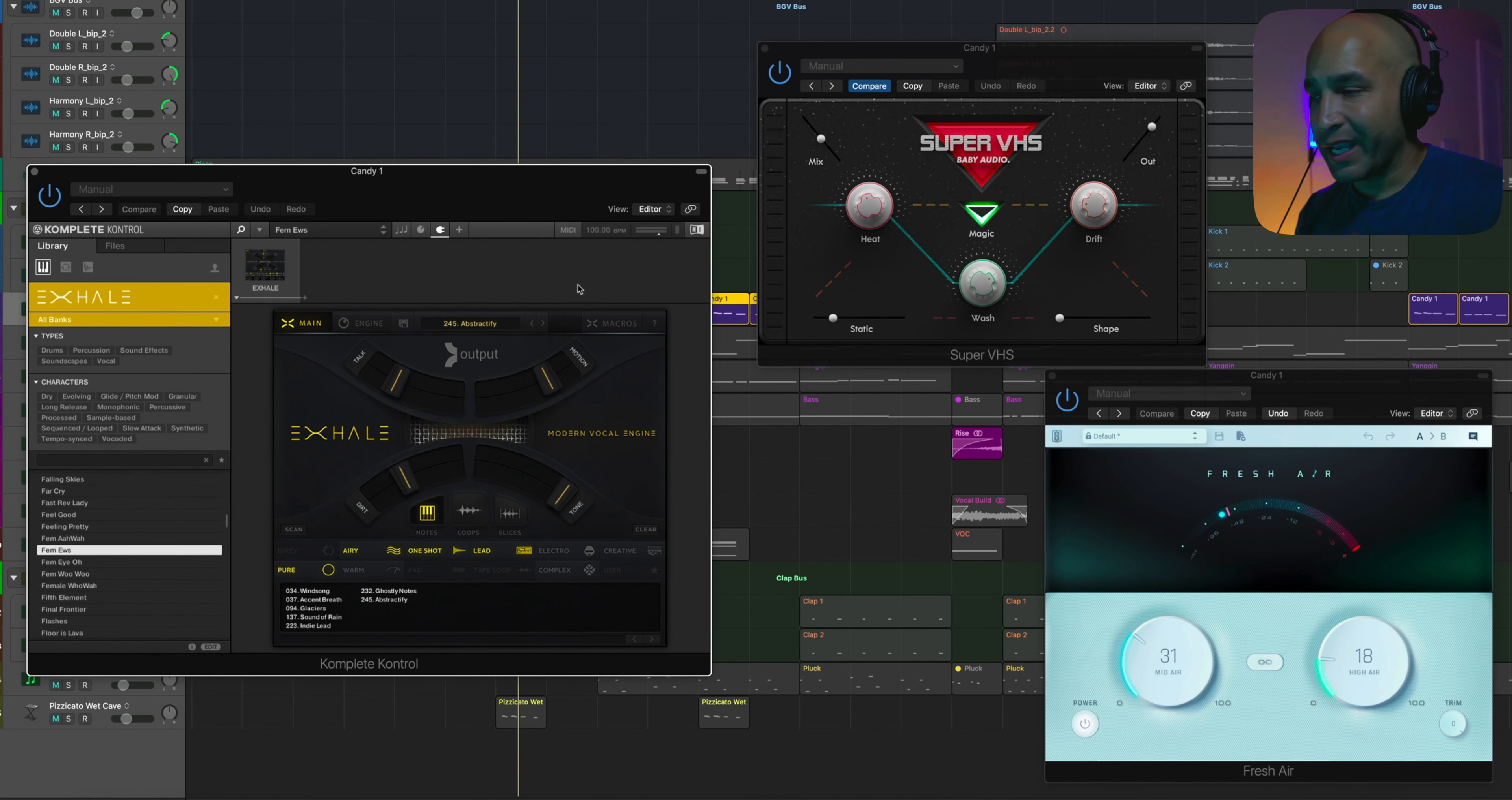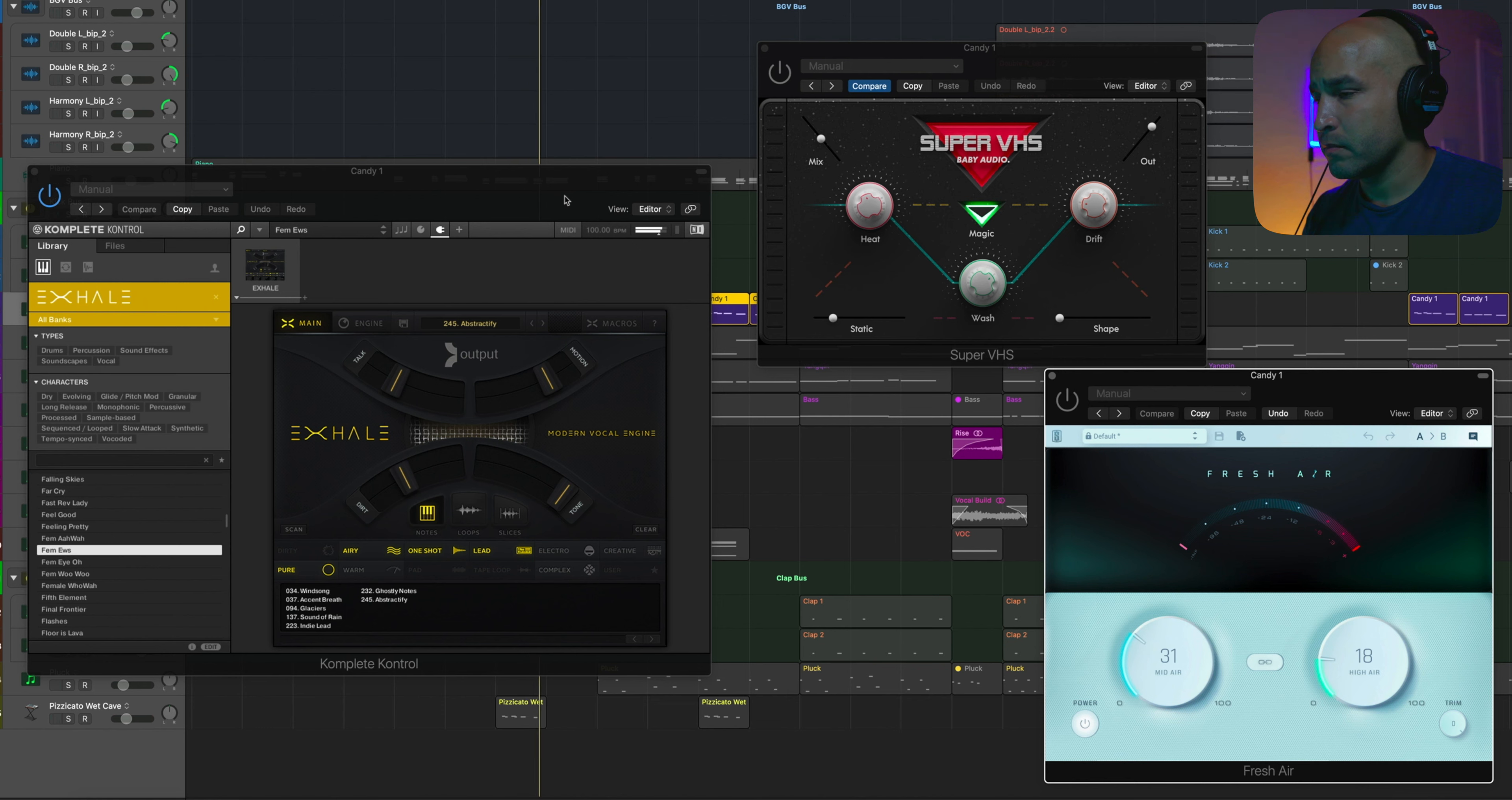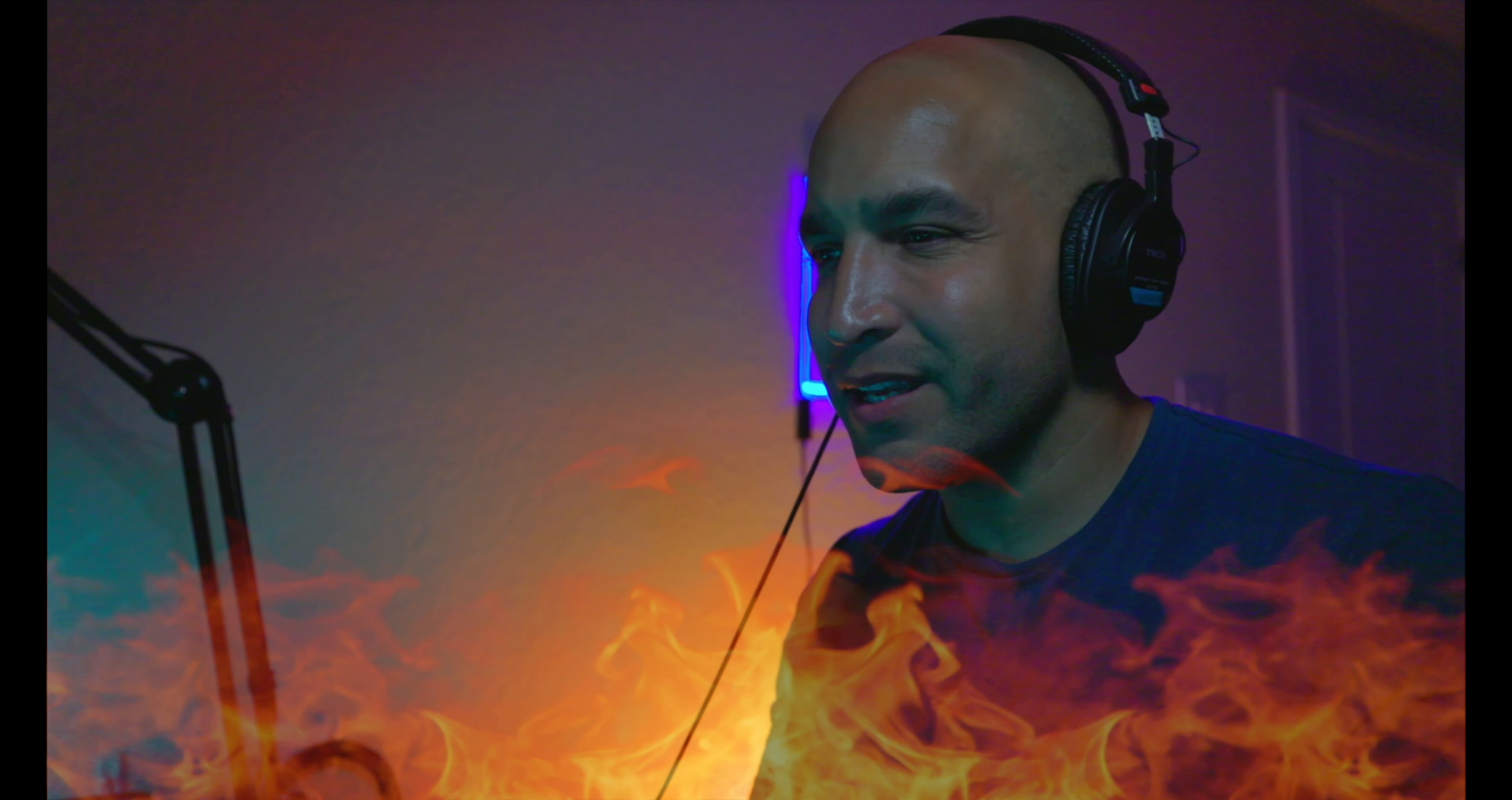Now, we have this kind of ear candy, the first one I did. And I put Output's Exhale on it with Super VHS from Baby Audio, and then also just added a little crispiness with Fresh Air. Here it is by itself. And then listen to what Super VHS does to it. Just brought in a little bit of heat, you know what I'm saying?